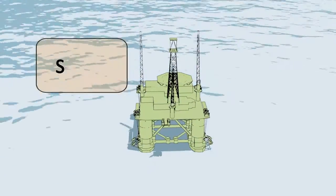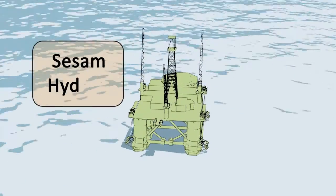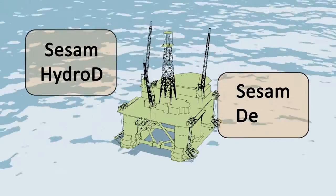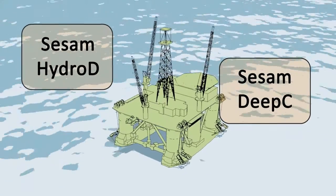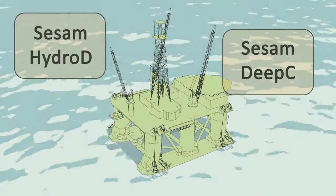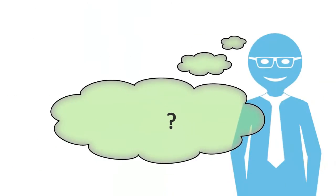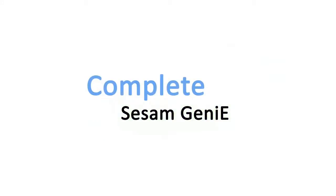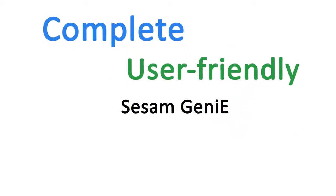He knew SESAM Hydro-D and SESAM Deepsea are the leading solution for floating offshore structures, but now he learns that DNV Software has a solution called SESAM Genie, which is the complete and user-friendly solution for fixed structures available.